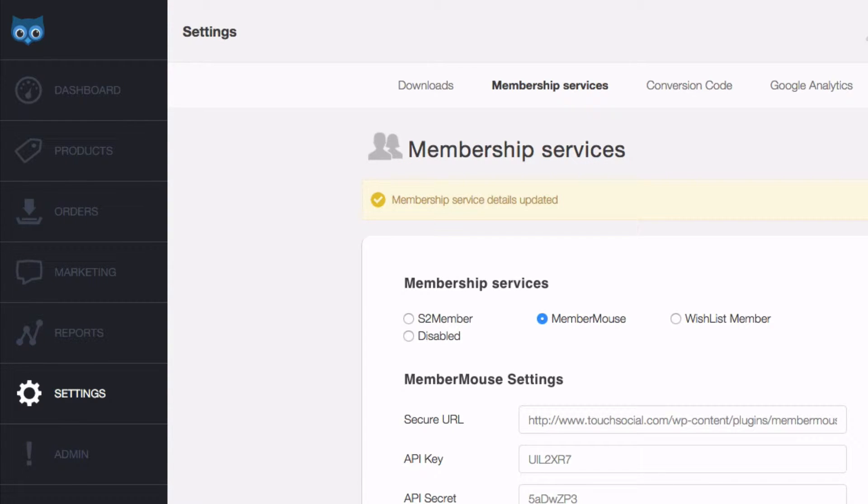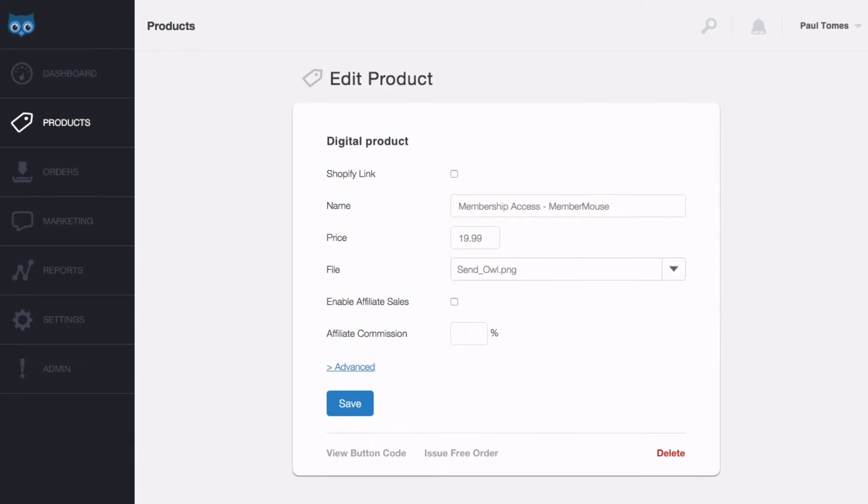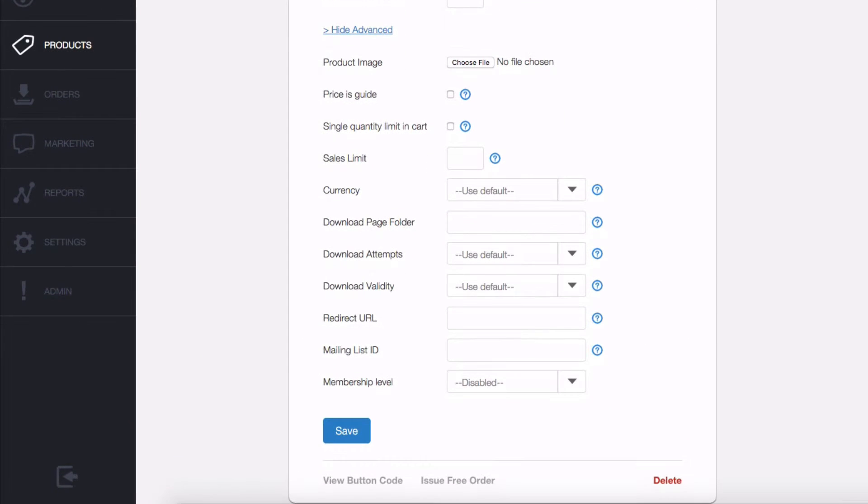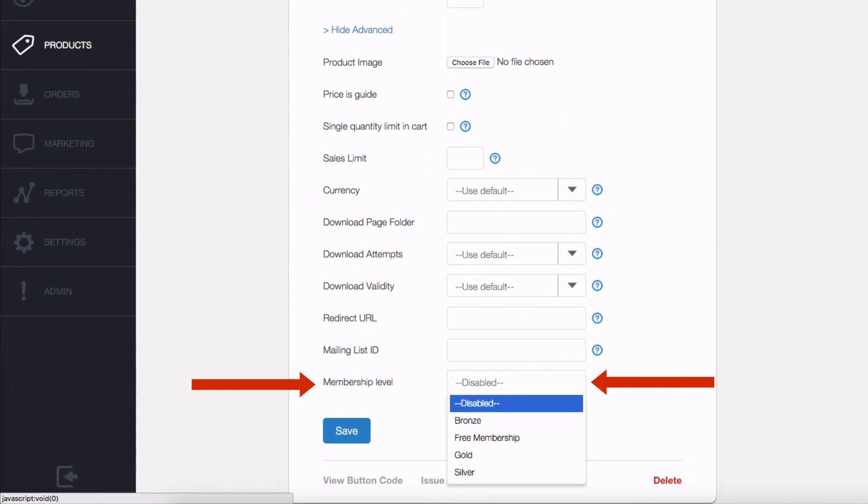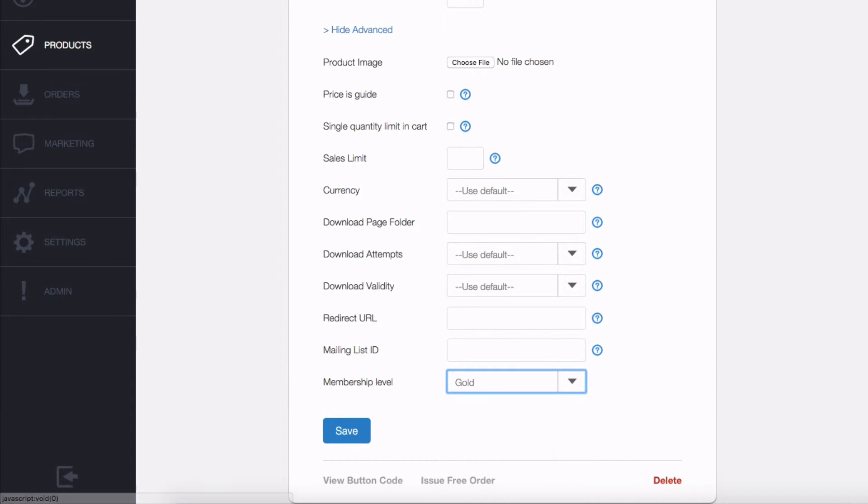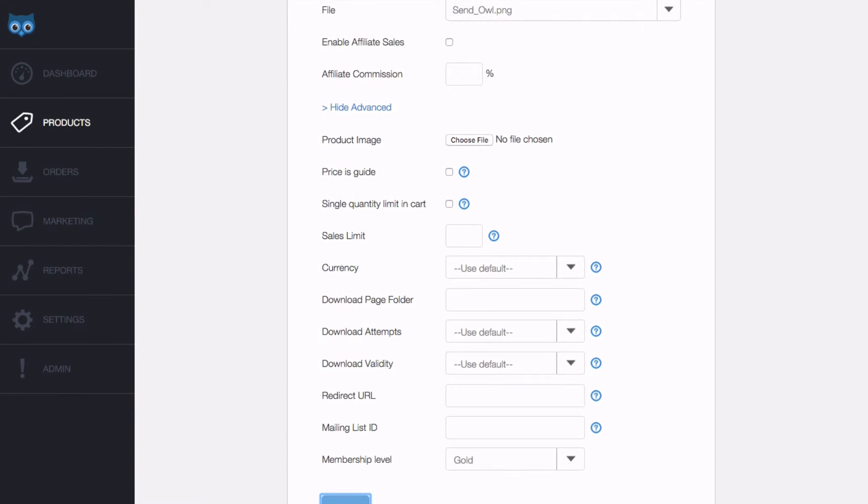Now we've linked MemberMouse to Sendowl we can assign a membership level to one of our Sendowl products. In this case I have a product called membership access MemberMouse. Click advanced in the settings page and at the bottom select your membership level and there we have our gold, silver and bronze. In this case I'll select gold and hit save.